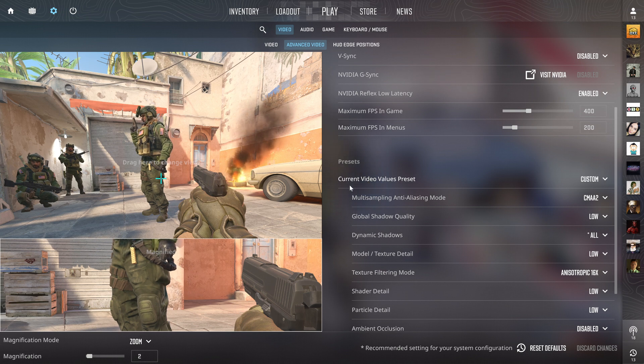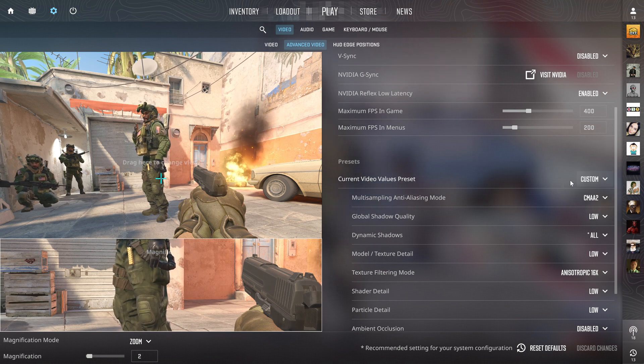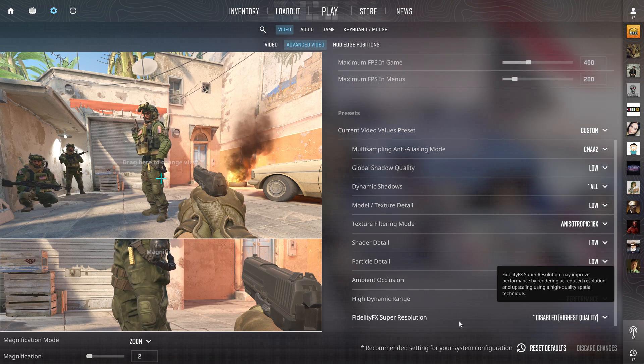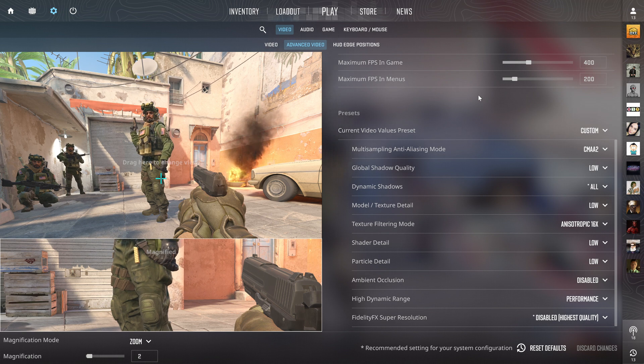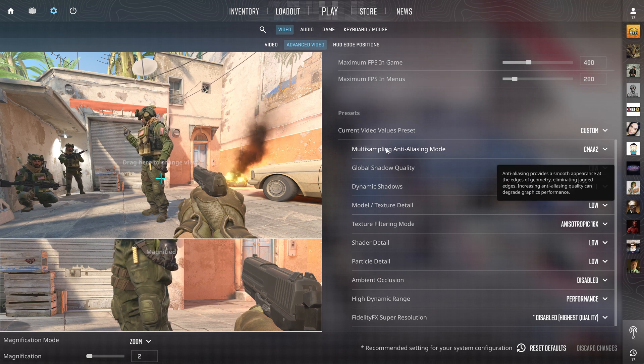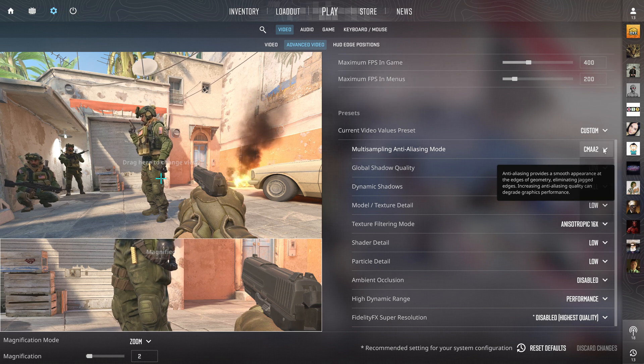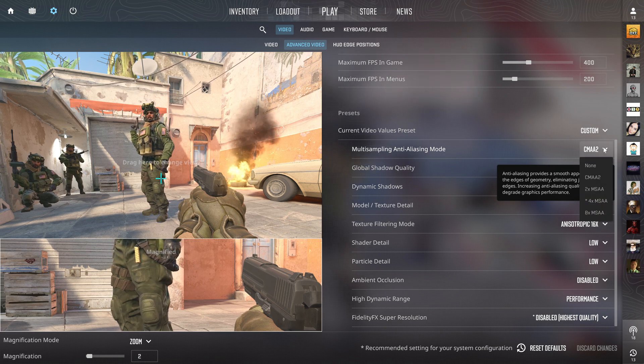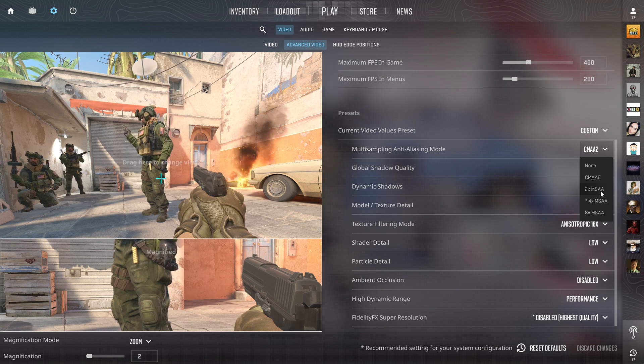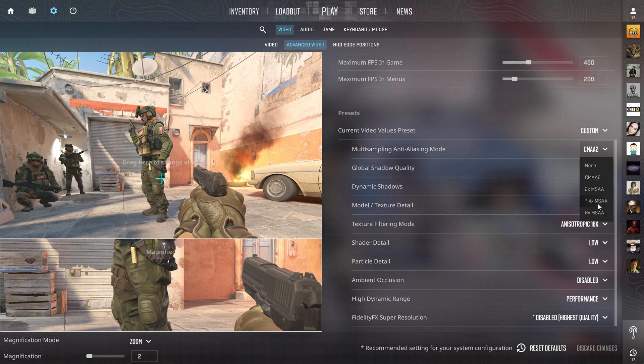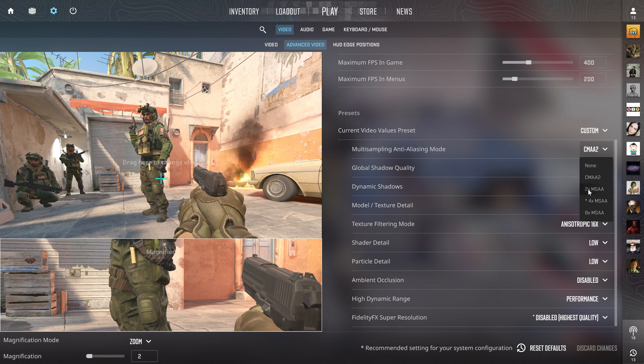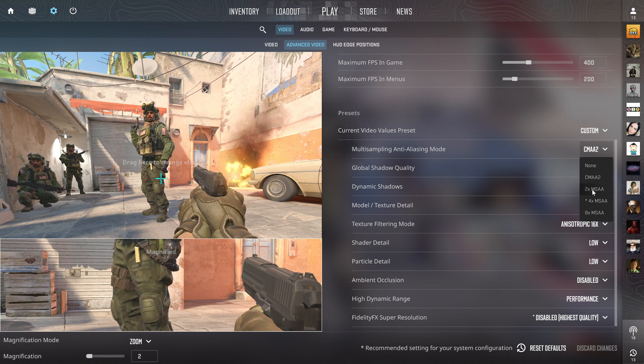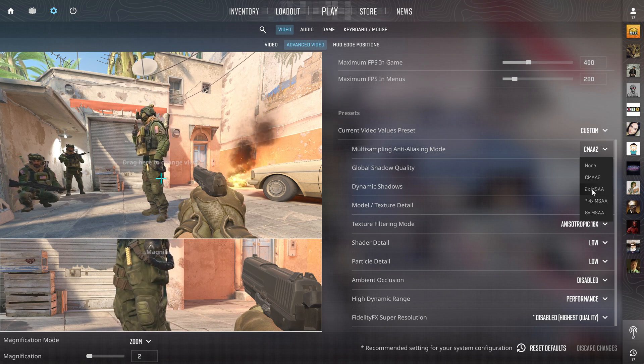The multi-sampling anti-aliasing mode: if you have a better computer I recommend 2x MSAA or 4x MSAA, but 2x is plenty. If you're looking for maximum FPS without your game looking like dog shit, CMAA2 works very well.